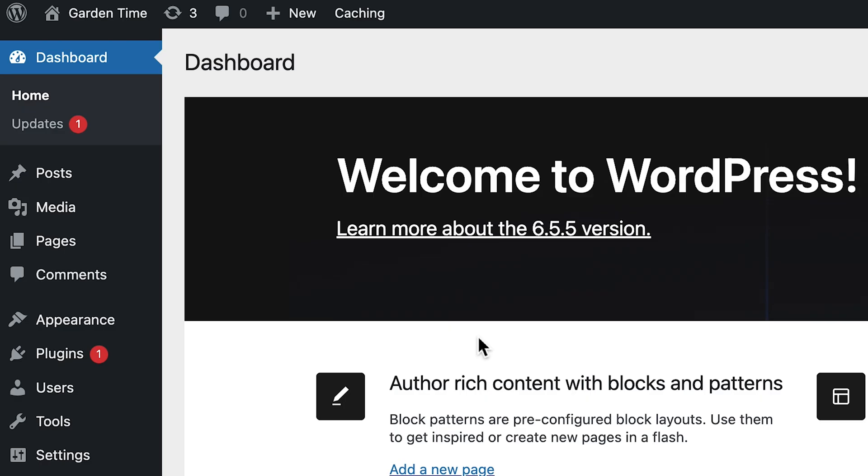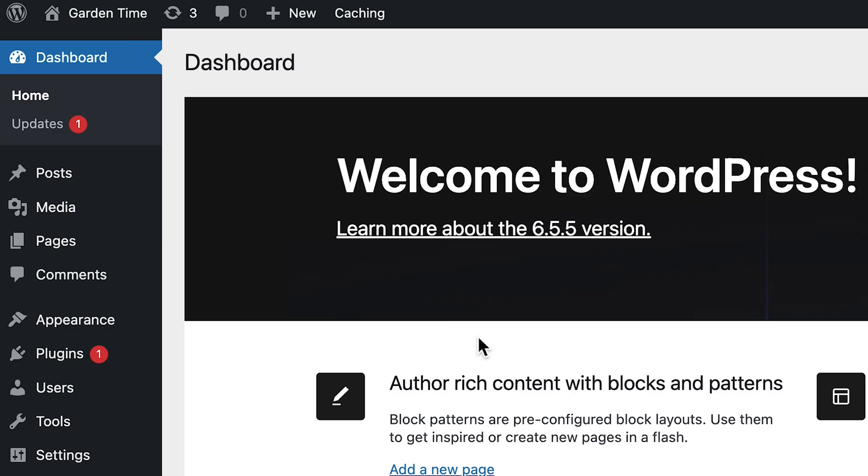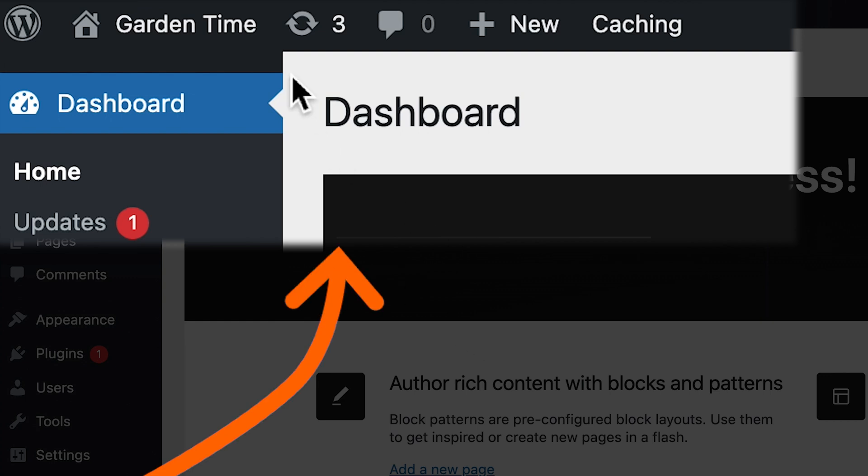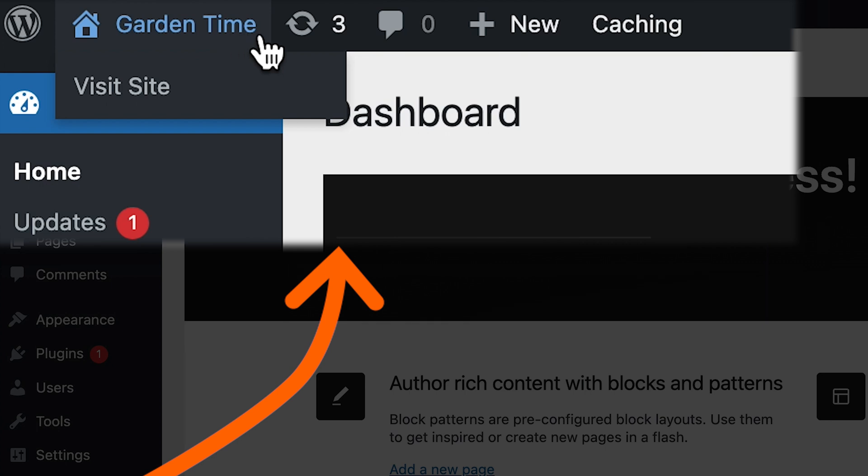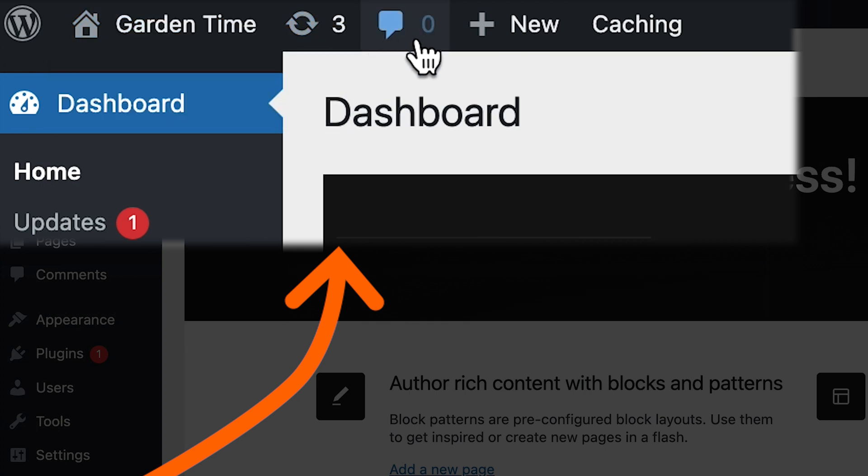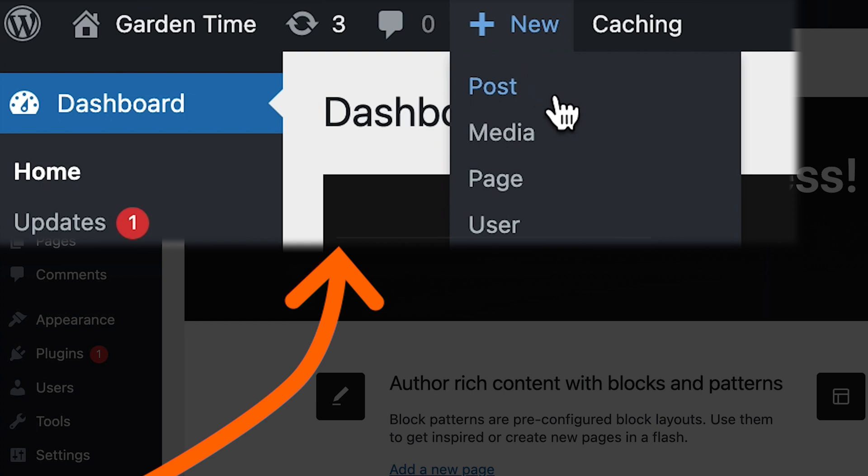First up, we've got the admin toolbar. This is your quick access area. All the key things you need right there at the click of a button. From here, you can navigate your homepage, check for updates, manage your comments, you can even start a new post. So a lot of critical information available very easily.